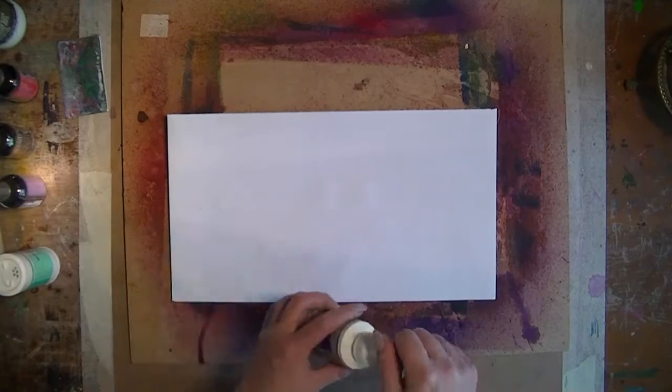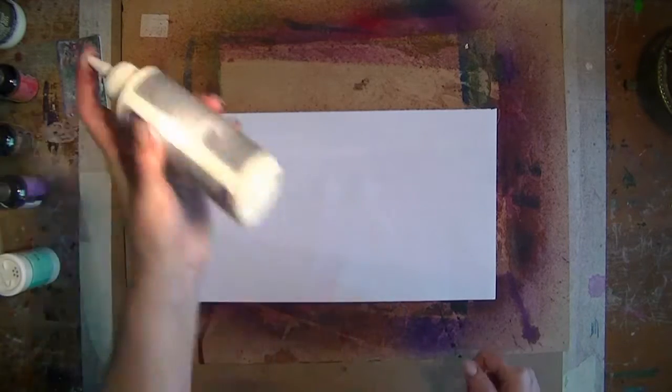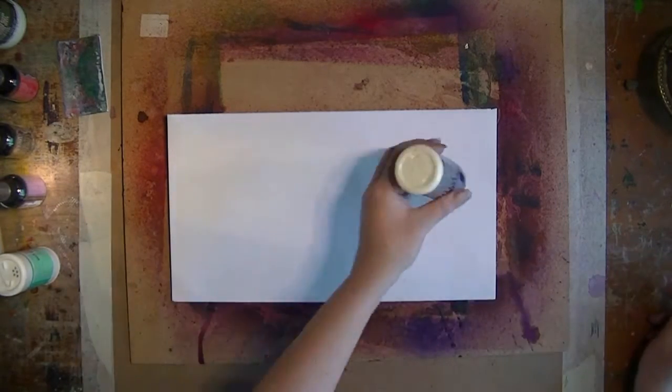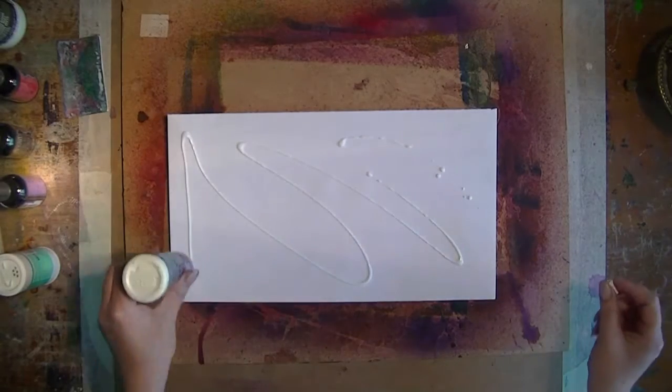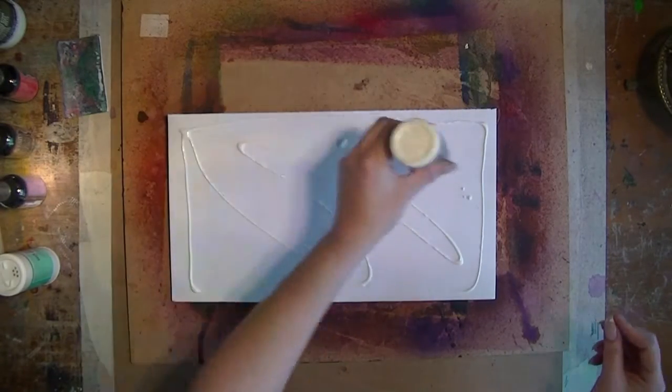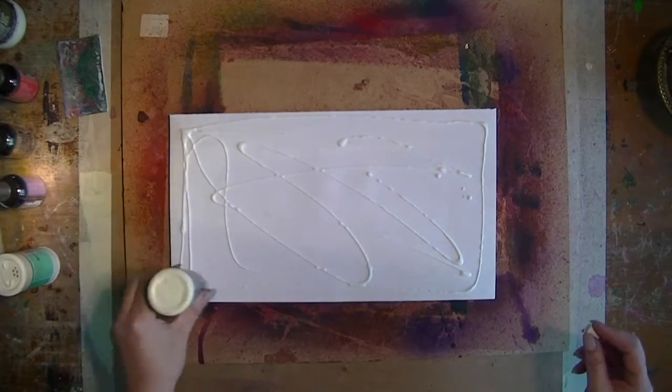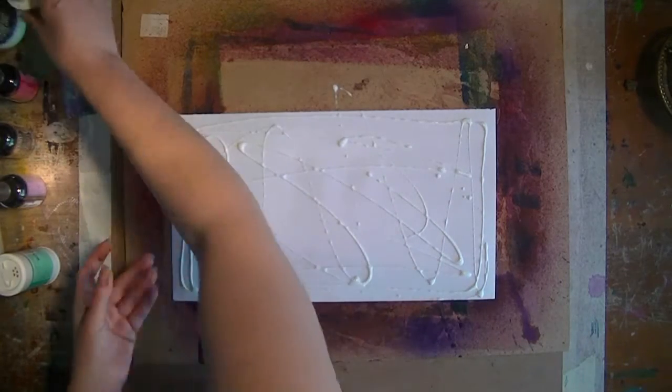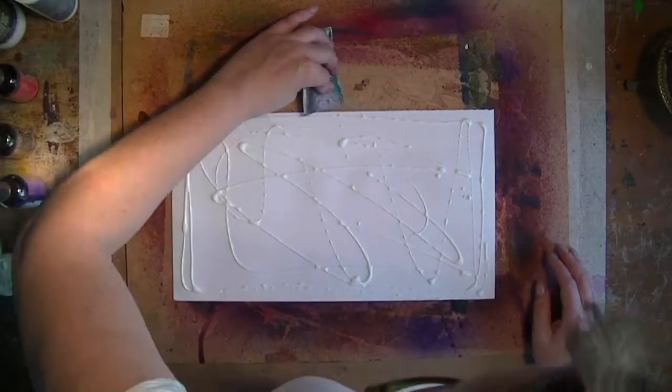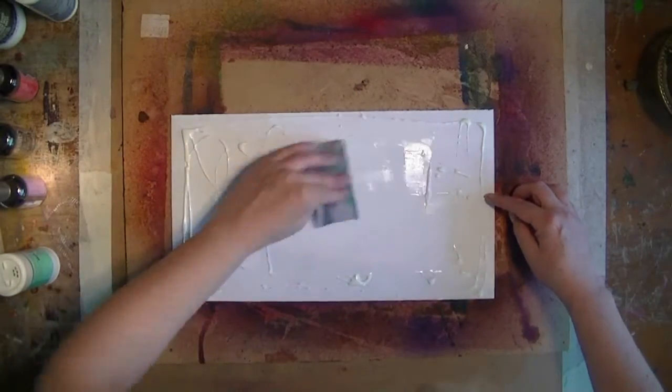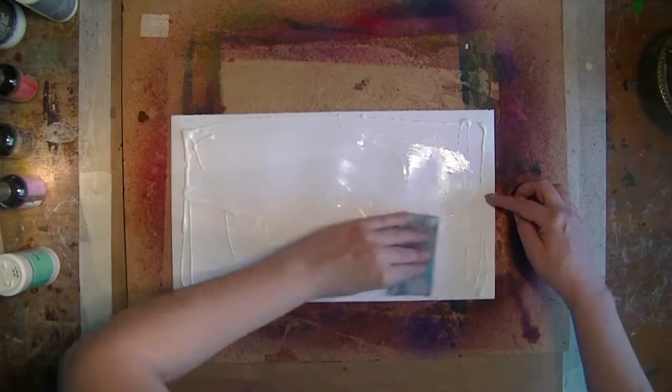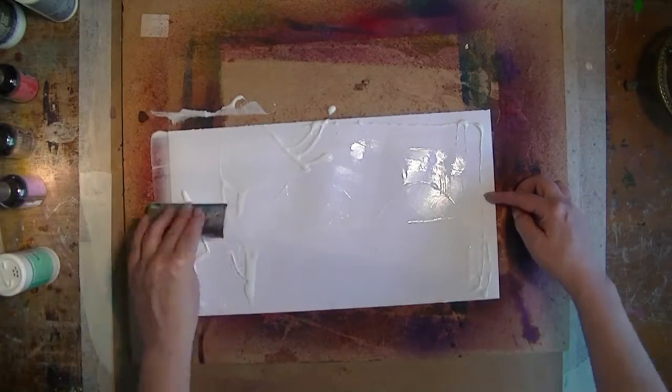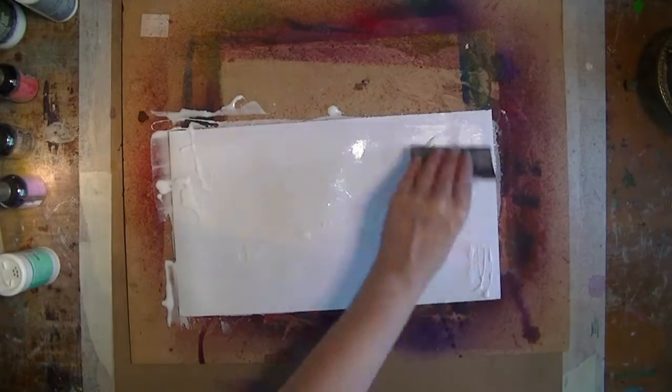You start off with some glue. I have some diluted, watered-down white glue. Make sure you get the edges so your foil doesn't lift off later. That was a little bit too much.